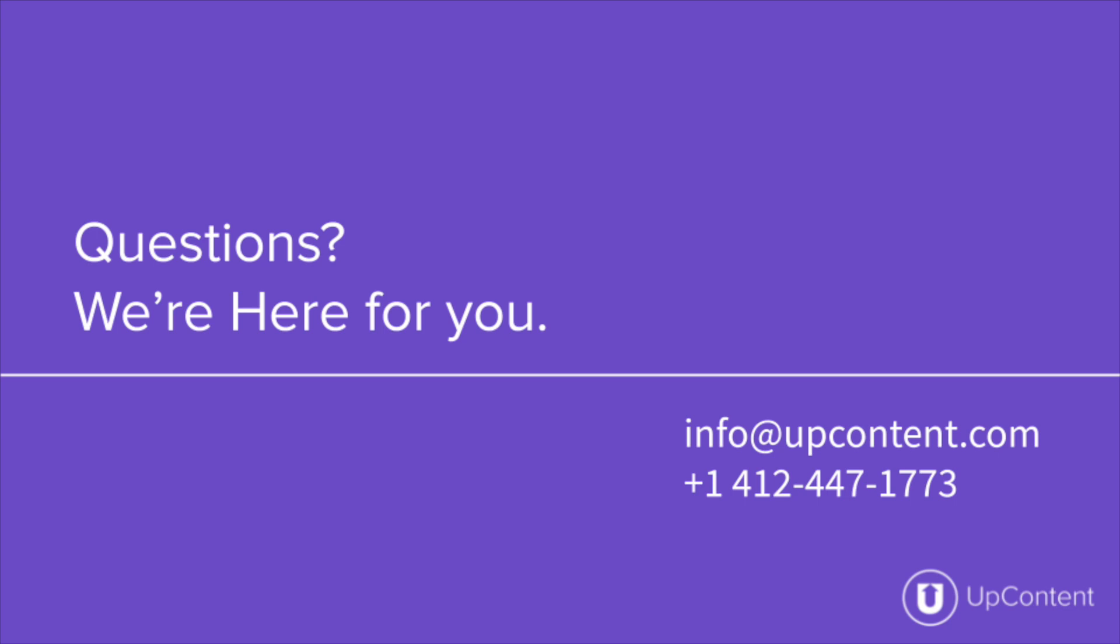If you have any questions about UpContent, please give us a call at 412-447-1773, or shoot us an email at info at UpContent.com.